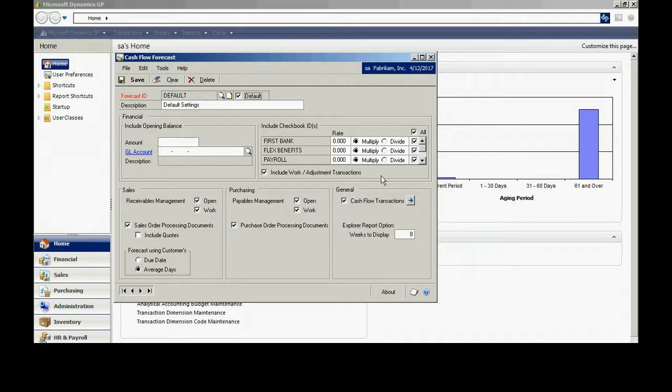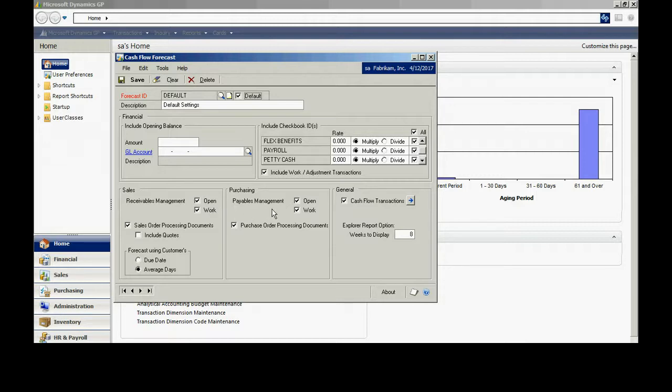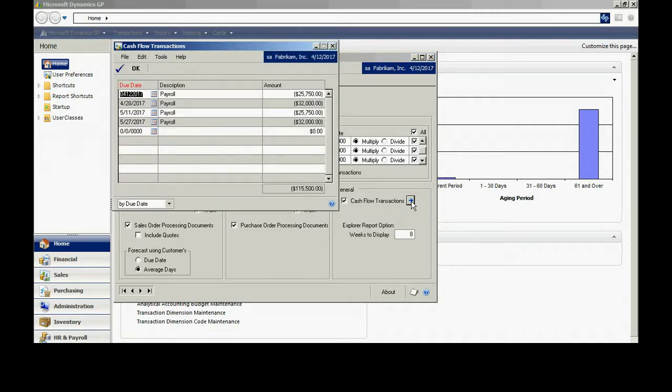For example, what I've done here is I've added these four checking accounts into my forecast. I've also added receivable information and payables information and I've also added cash flow transactions. What these are, if I click this open, these are manual transactions that can be added in to anticipate future expenditures or future receipts.